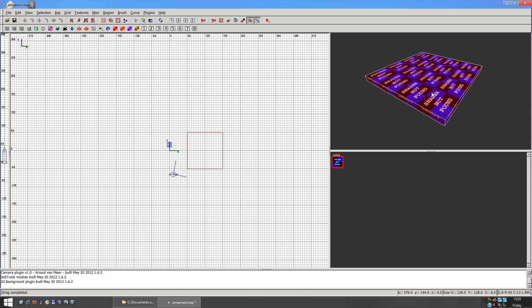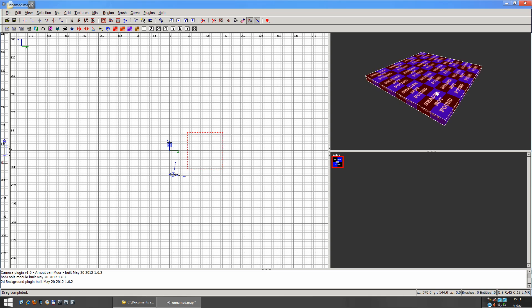Right now our object is selected. If you want to deselect it, you can just do Shift and click. And selecting the object as well is Shift and click.